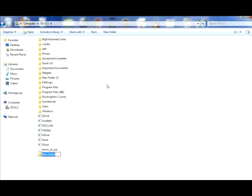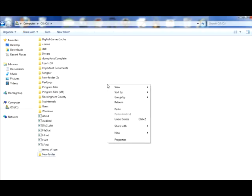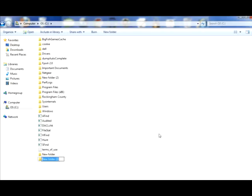Another way, you could come out here, just right click, scroll to new, and it says folder. You can just click and it creates a new folder.